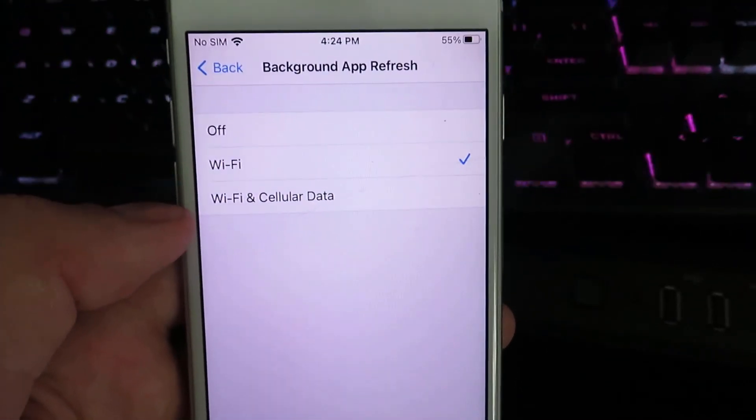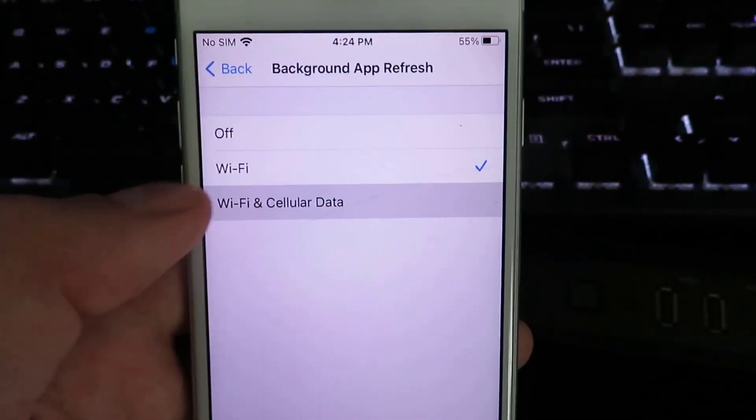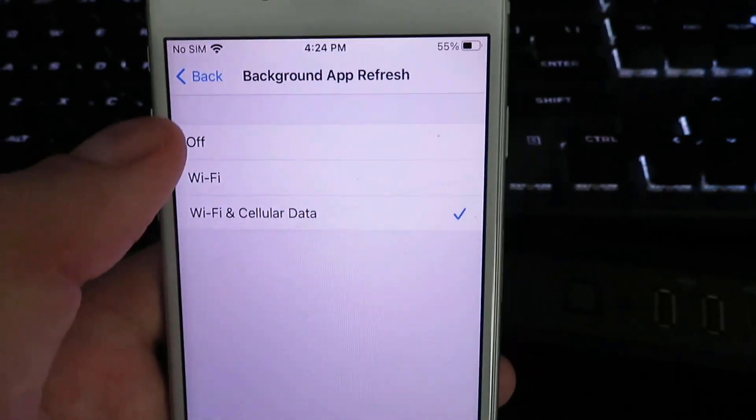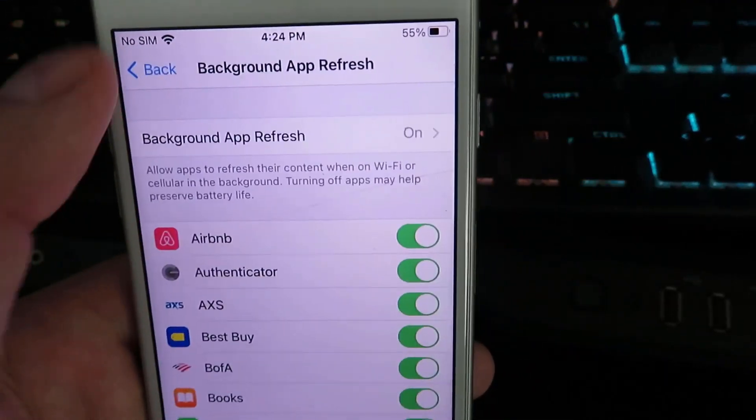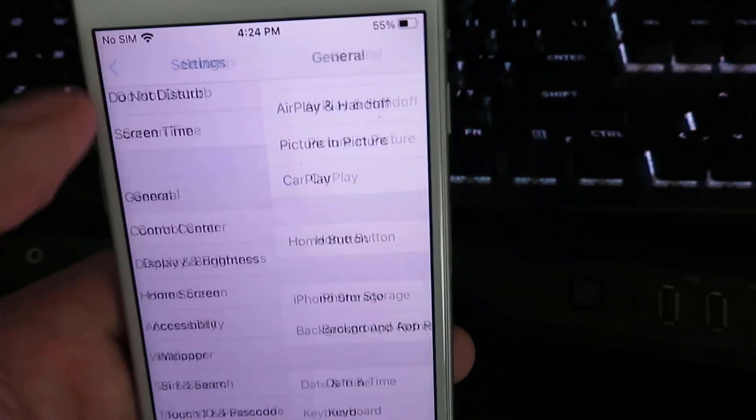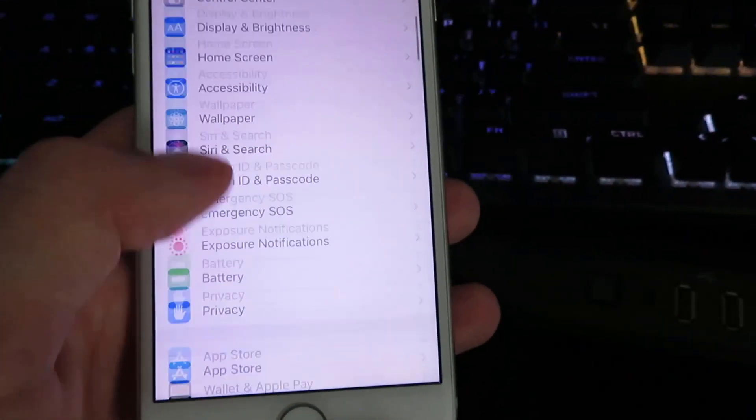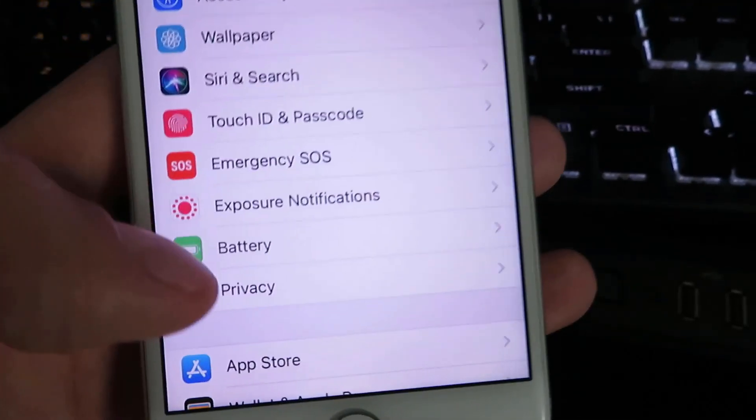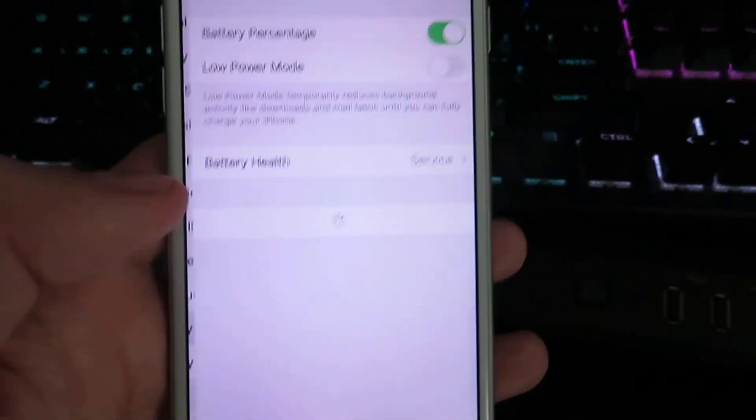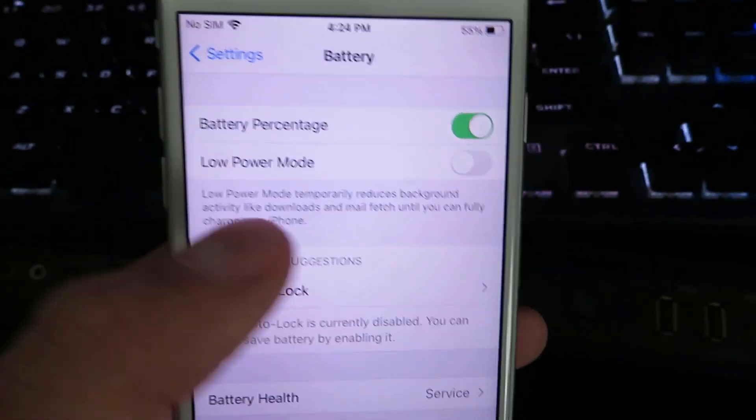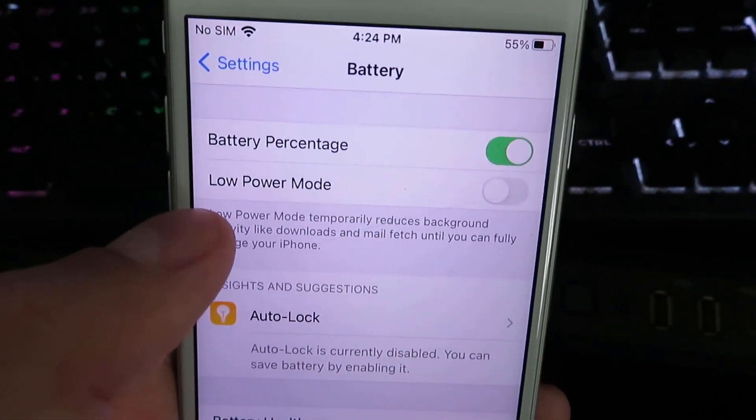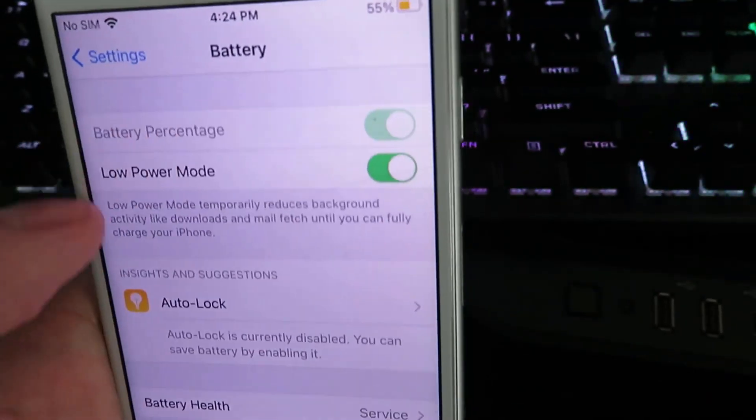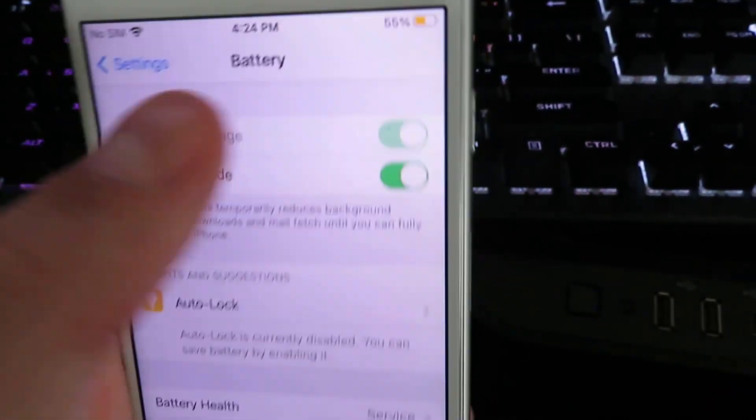Once you have that complete, go back and we're gonna go ahead and click on battery right here. So go ahead and click on battery and then make sure your low power mode is set to disabled.